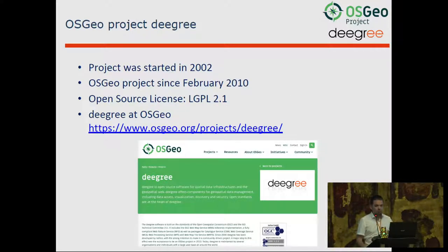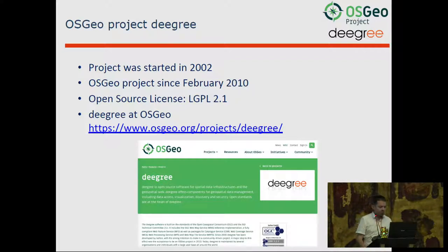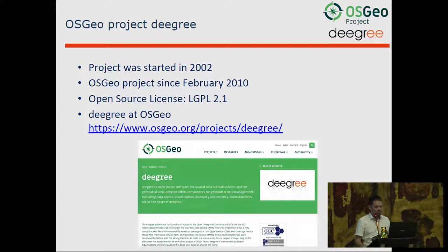So what is Degree? Degree was started in 2002, and it's been an OSGEO project since 2010, with an LGPL 2.1 license. You can see a screenshot of the OSGEO website of Degree at the bottom.